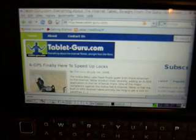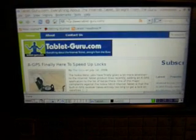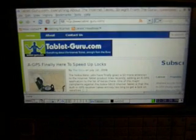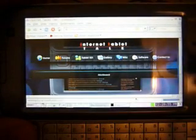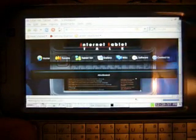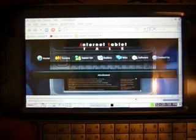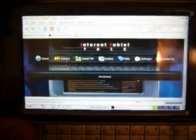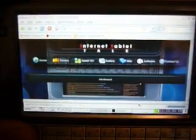So here's Tablet Guru. And it's pretty quick. And you could scroll around fairly easily. So that works very well. Here's Internet Tablet Talk loading up. So as you can see it works really well.